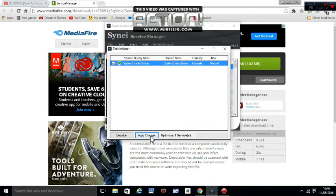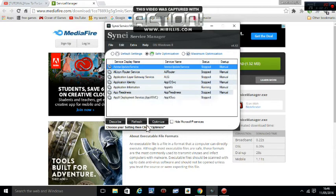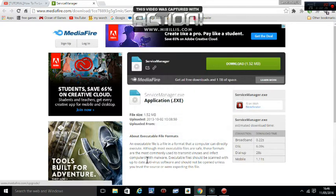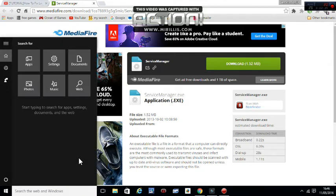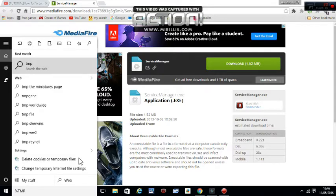This will do this and it's all temporary, it's all right don't worry, and it just increases the speed. Now you're going to want to put %TMP% and then press Enter.